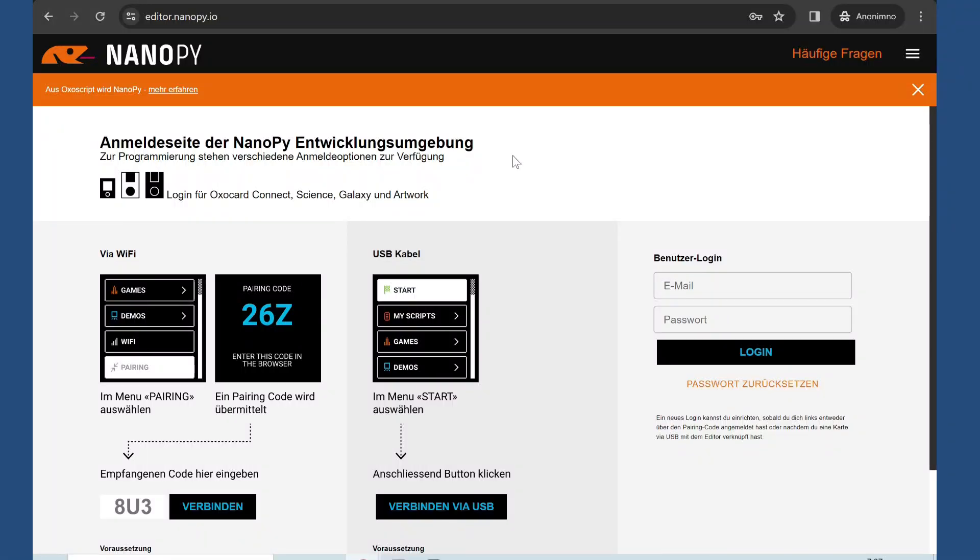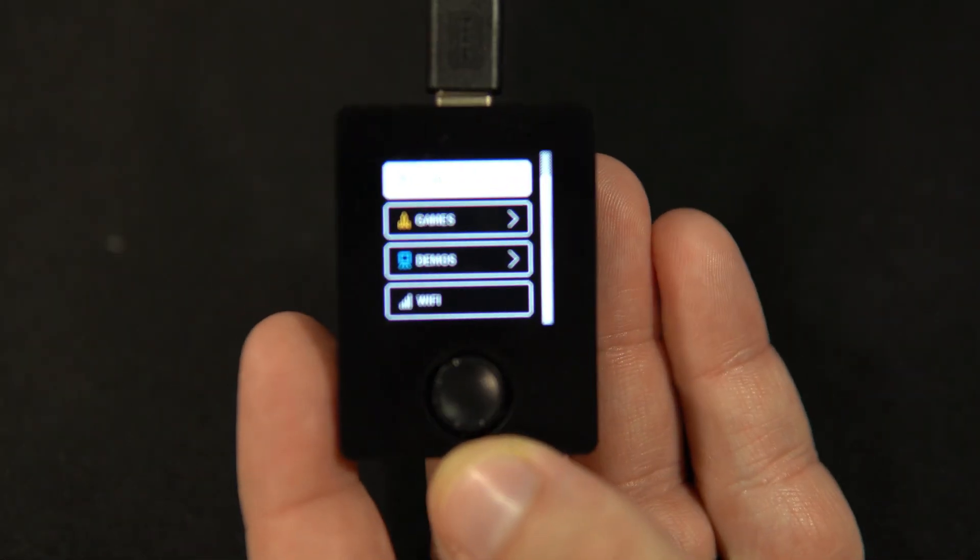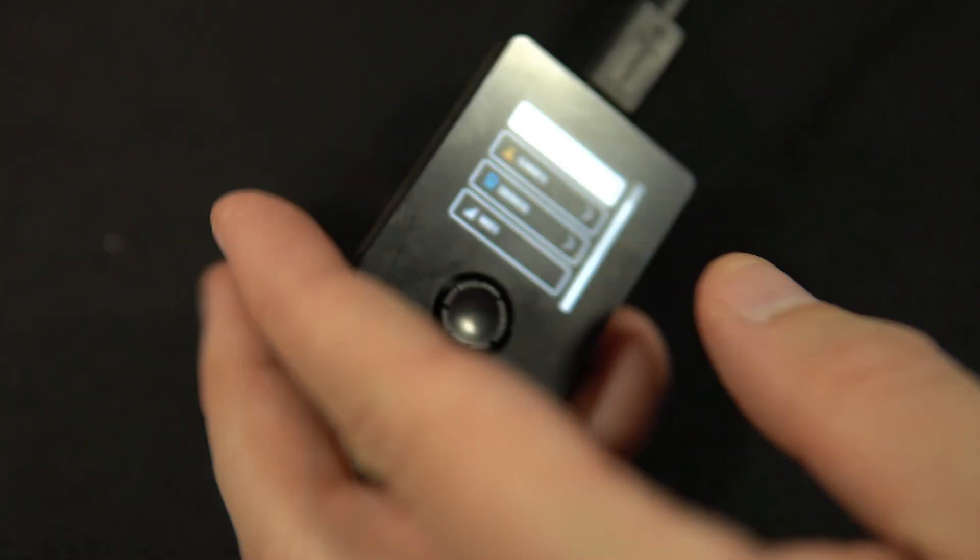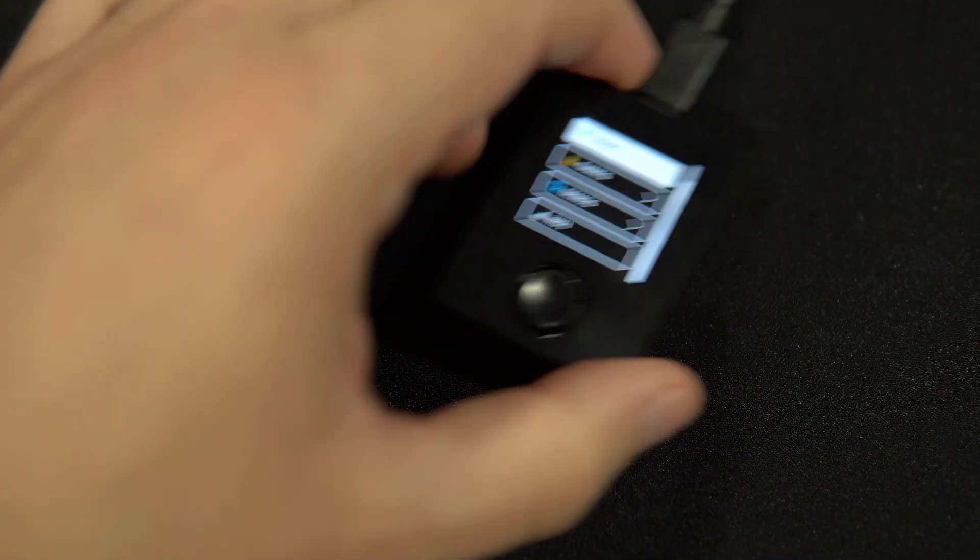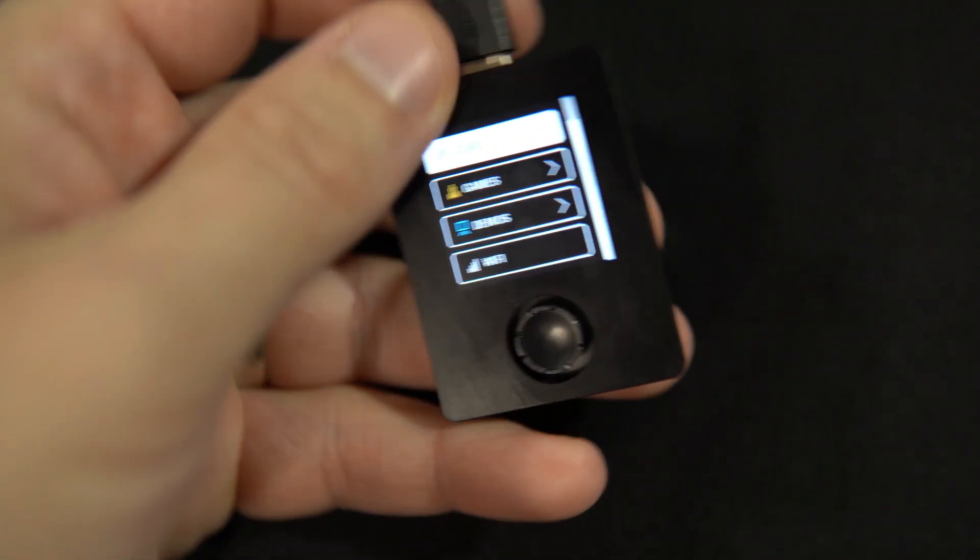And we are back in NanoPi Editor, so I wanted to show how easy it is to use. My board, this one, is not connected to my PC using cable. It is connected to a power bank.